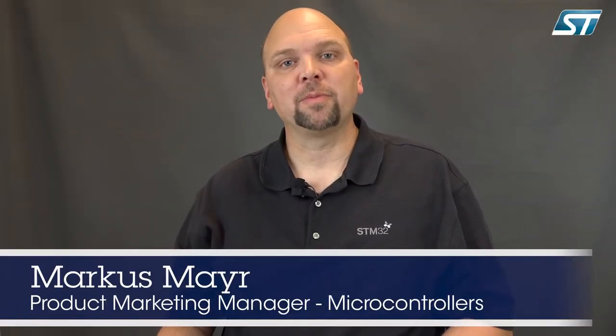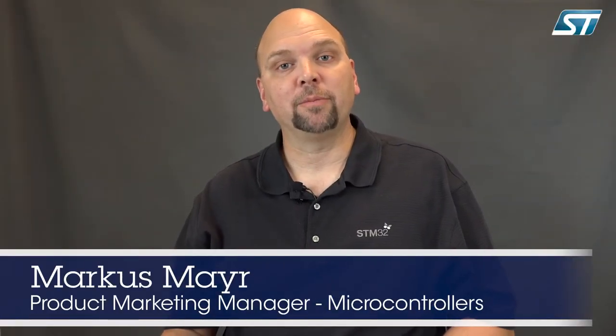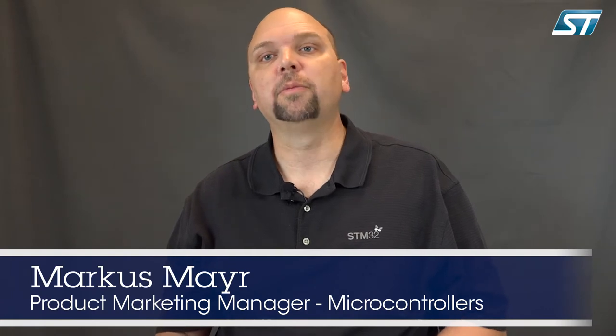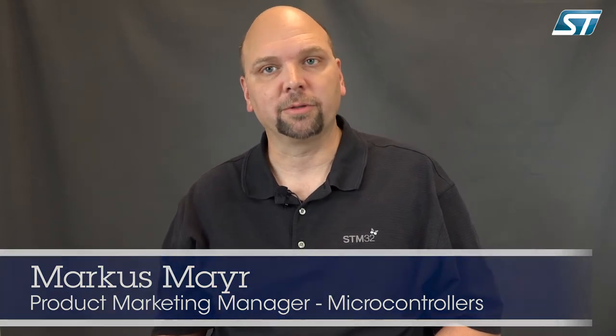Hi, my name is Markus Meyer and I'm Product Marketing Manager in the Microcontroller Group with STMicroelectronics. Today I want to give you an introduction and a short tutorial about our ST MCU Finder. This is a new tool available for iOS, Android and Windows and allows you to quickly select your microcontroller based on your requirements.